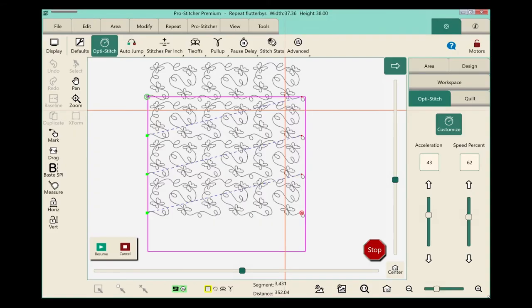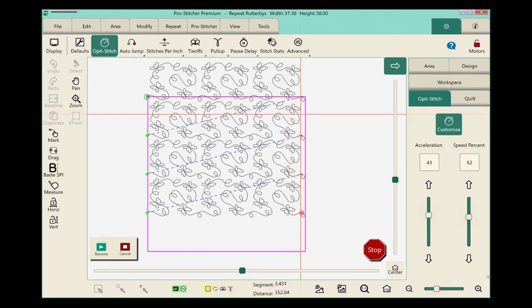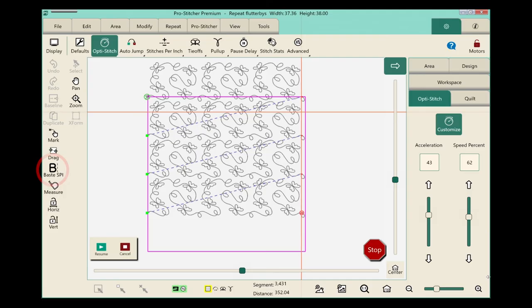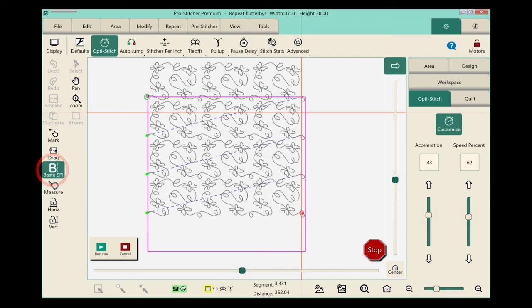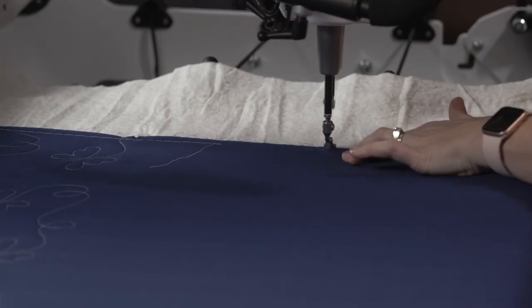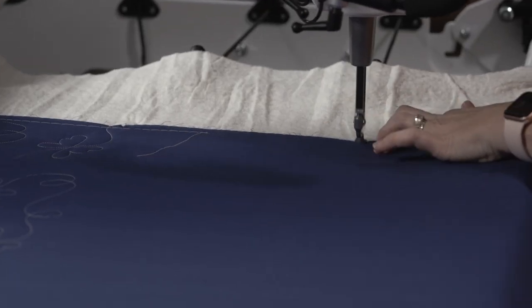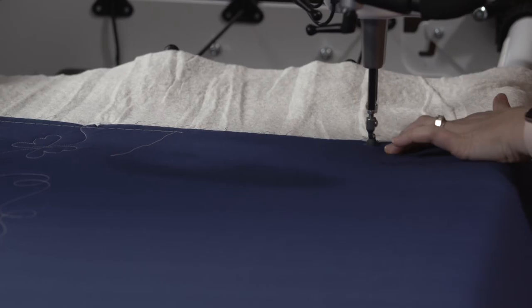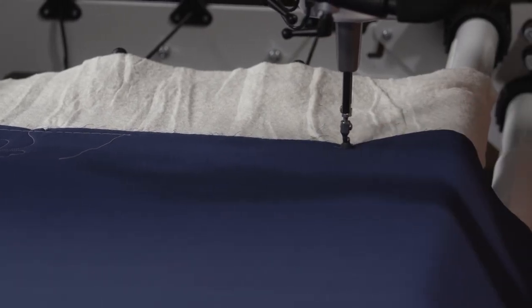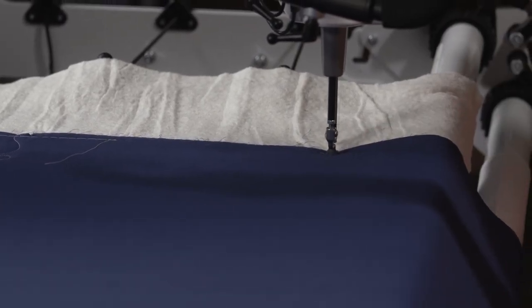Now it's time to baste down the sides of the quilt. This is really important. Make sure you always take time to baste down the sides of your quilt so that you keep your quilt straight and square as you're quilting.